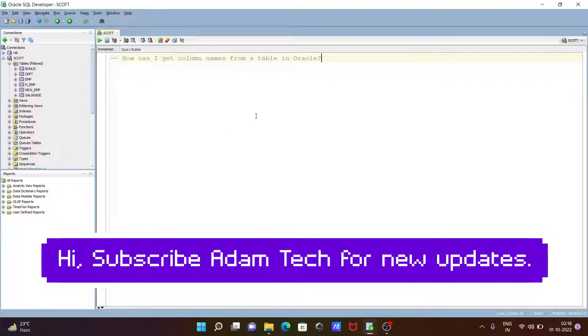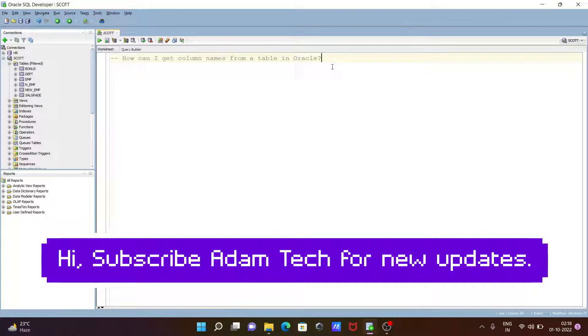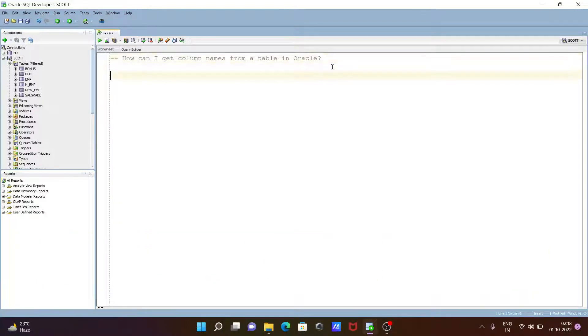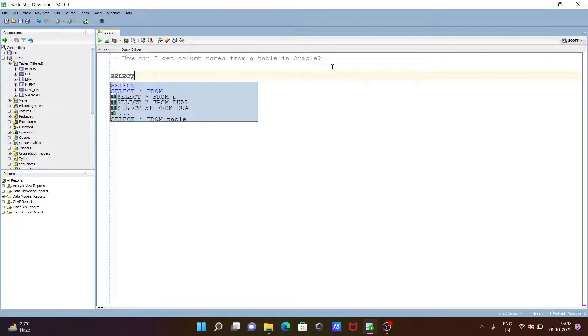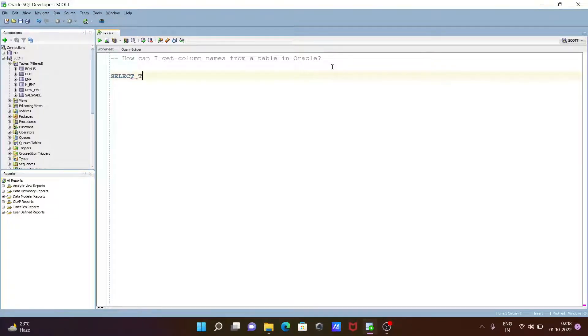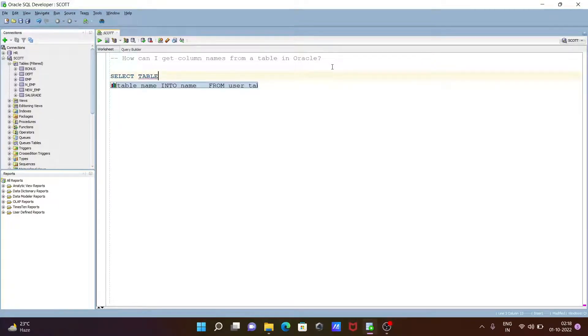Next, I'm going to discuss how you can get column names from a table in Oracle. Let's see the queries. First, I'm going to use the SELECT statement. In this place, let's give TABLE underscore NAME.